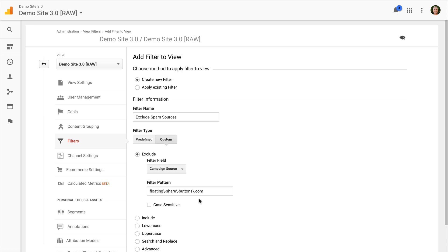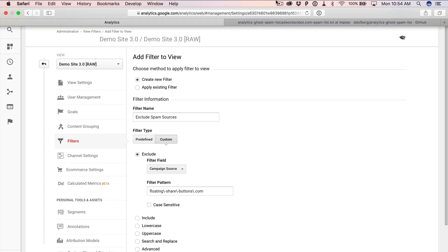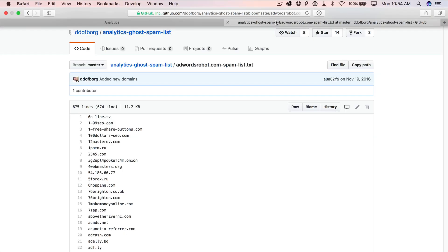My other tip is you can make use of an open source list of spam referrals. So you can actually just open this up you'll find the link in the video description. And you can actually make use of this list to create filters as well so that can help speed up your filtering of referral spam showing up inside Google Analytics.